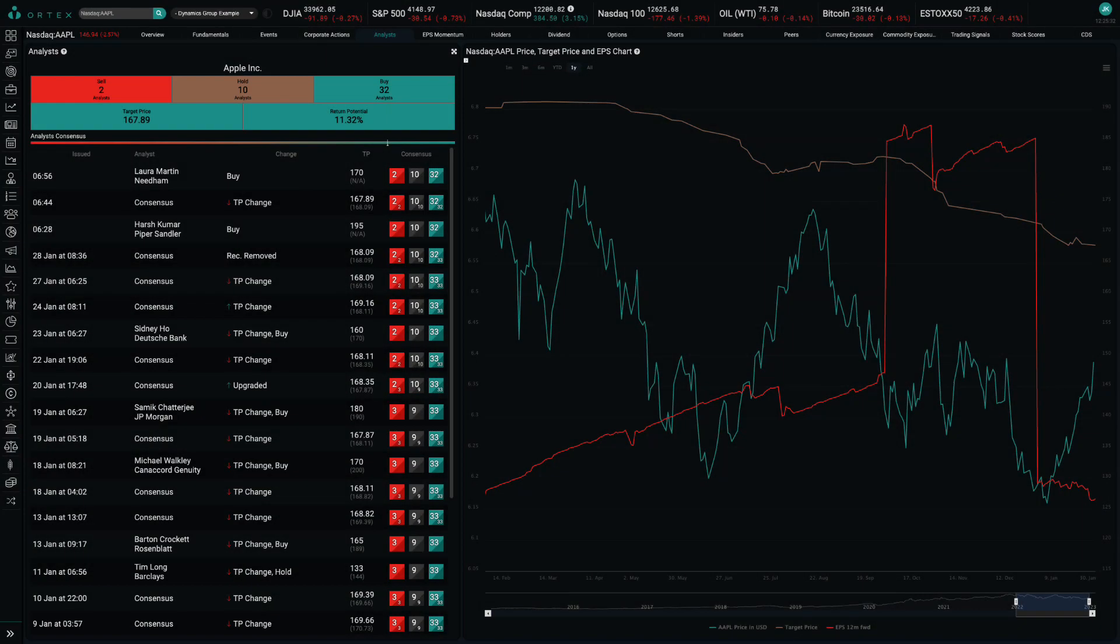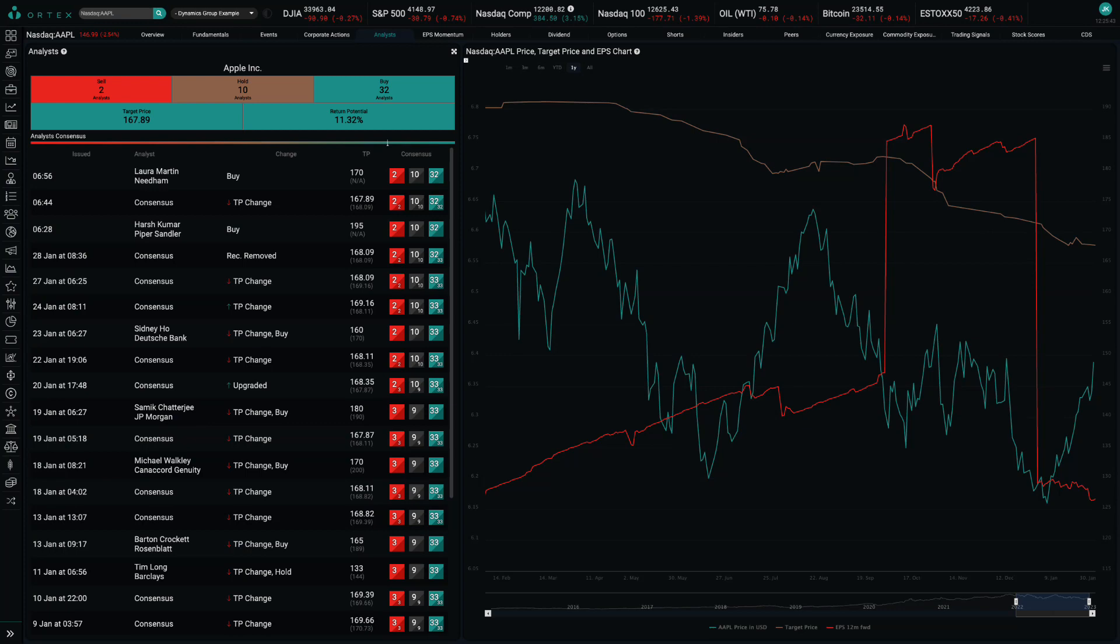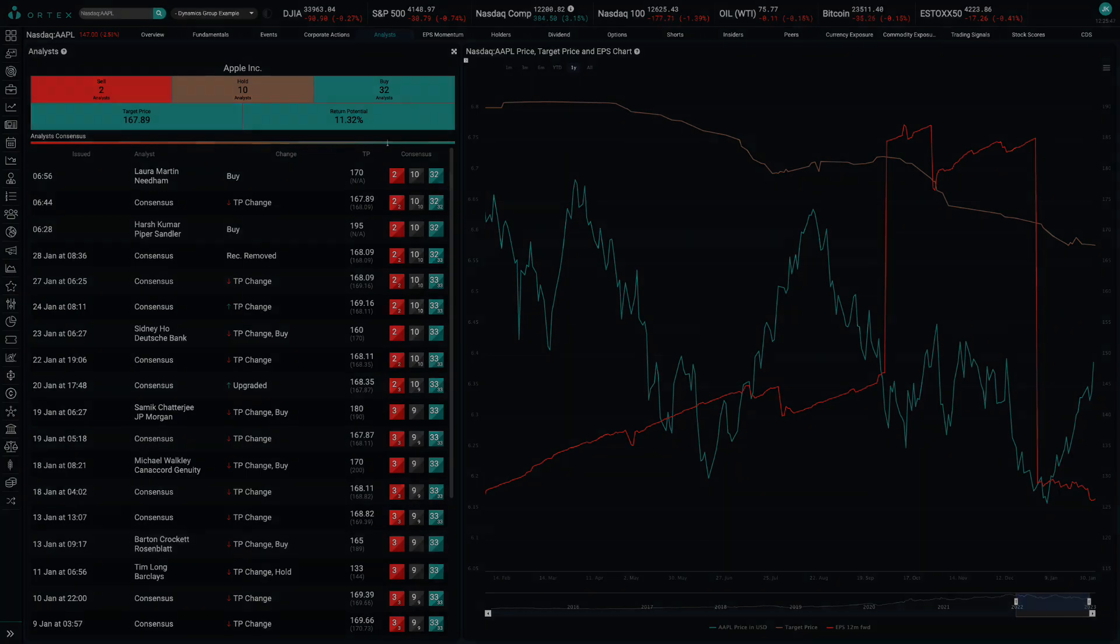Analysts have stayed mostly on the fence, with the consensus target price only marginally falling by $0.20 to $167.89. Laura Martin of Needham and Harsh Kumar of Piper Sandler also reiterated their buy recommendations.